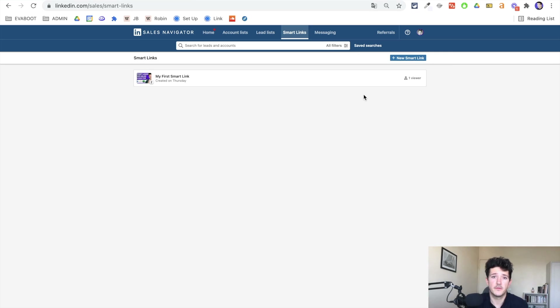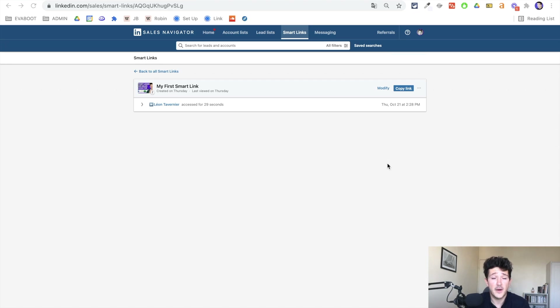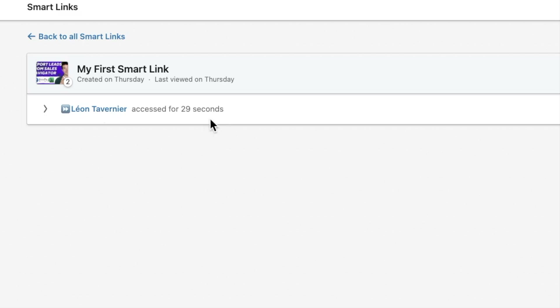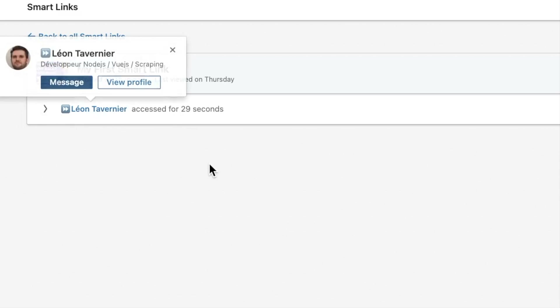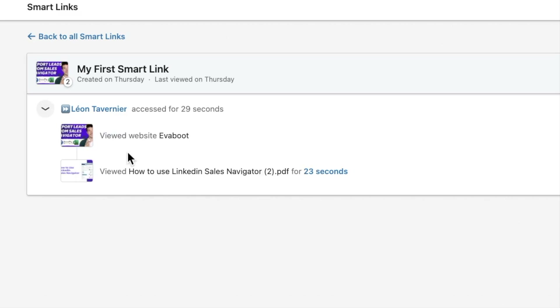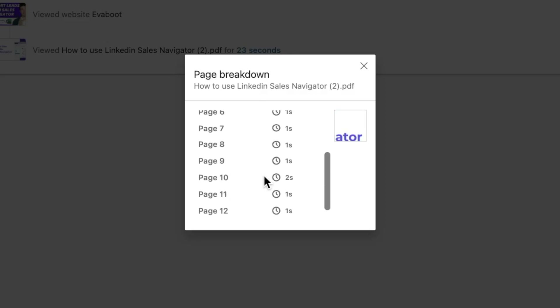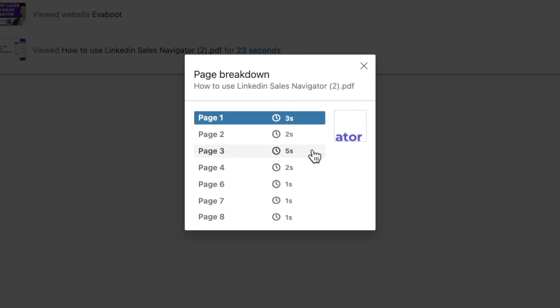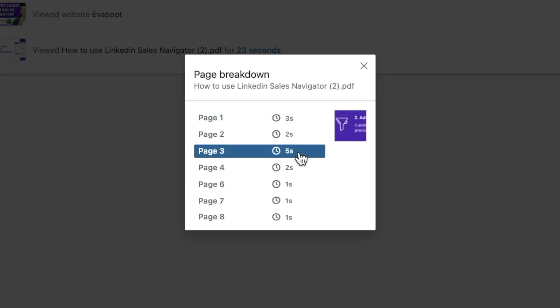That's for the content part, but the really killer feature with SmartLinks is the analytics. SmartLinks will allow you to see who has visited your document and how they interacted with it. Here you can see that Leon spent about 30 seconds reading my document. I can visit his profile and see in detail how he spent his time — he visited the website and spent 23 seconds reading the document. I can go even further and click to see how many seconds he spent on each page, so I can see that he was particularly interested in page three, for example. These analytics give you really precious data on how to follow up with this prospect, and that's what we'll see later in this video.